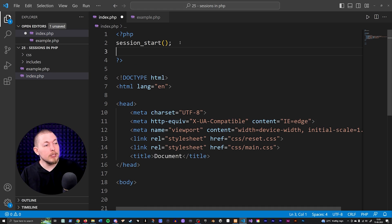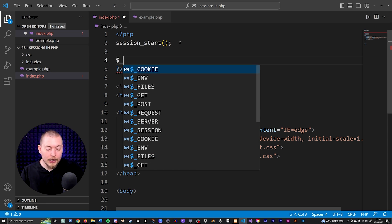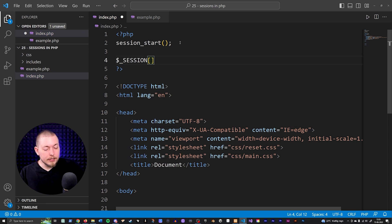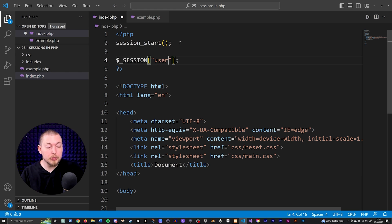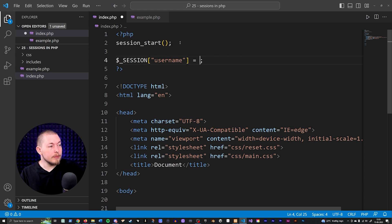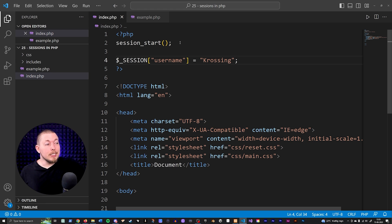Let's go back inside the editor and talk about session variables using the session super global, which we mentioned briefly in a previous episode but didn't cover extensively. We do have something called the session super global: $_SESSION["username"] — and I can set it equal to something, for example the string "crossing". Now I have a session variable that is equal to the string "crossing".